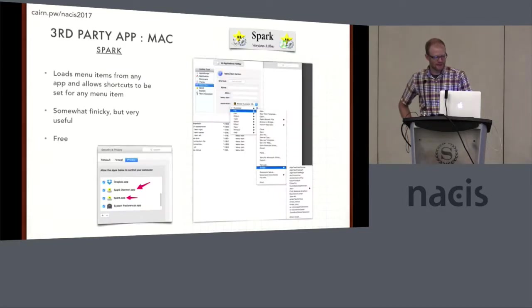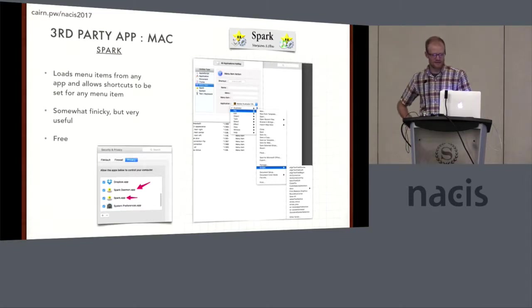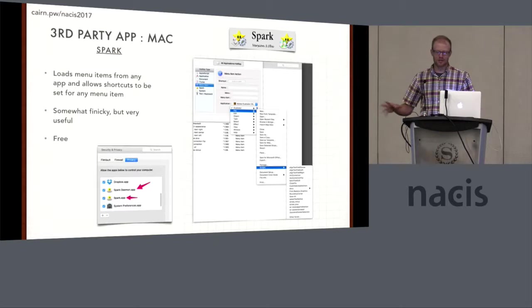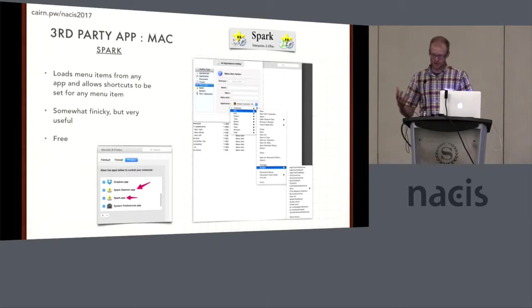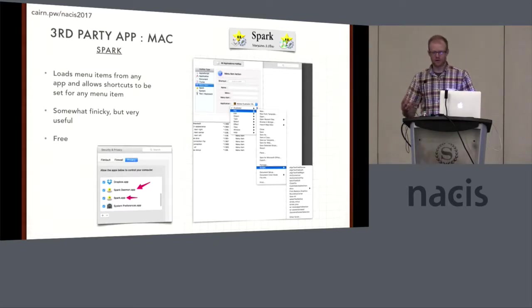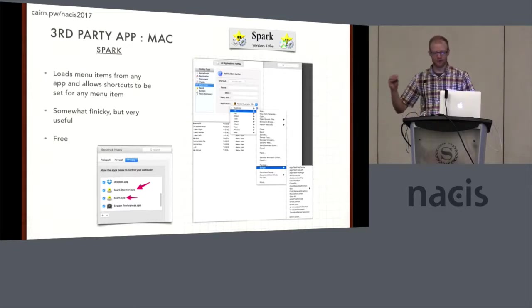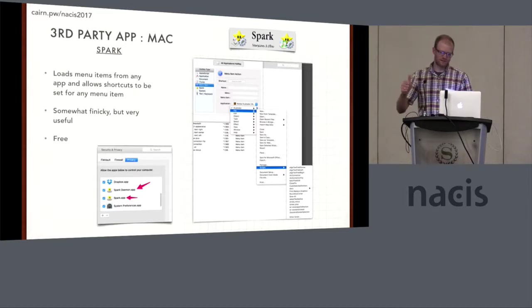For the Mac side, there's this cool little app called Spark. And what it does is it essentially loads the menu structure of any application into Spark, Illustrator in this case. And then you can build shortcuts based on any menu item, even if it doesn't have a predetermined shortcut. It's a little bit finicky, but it's free and it's awesome.